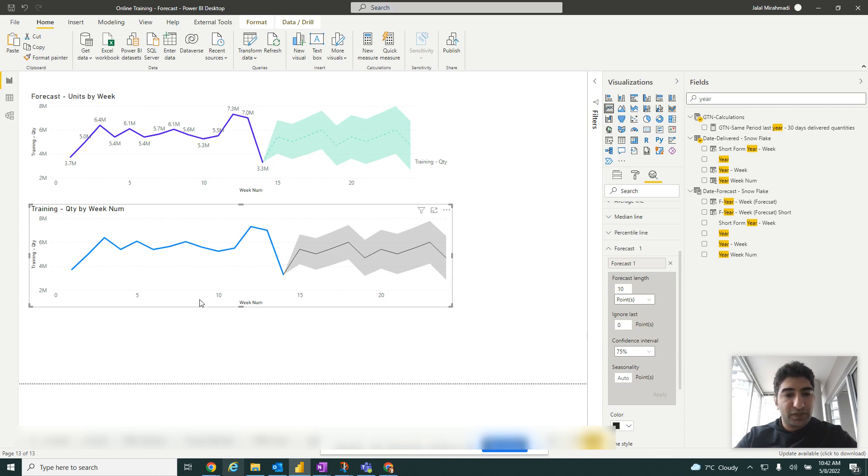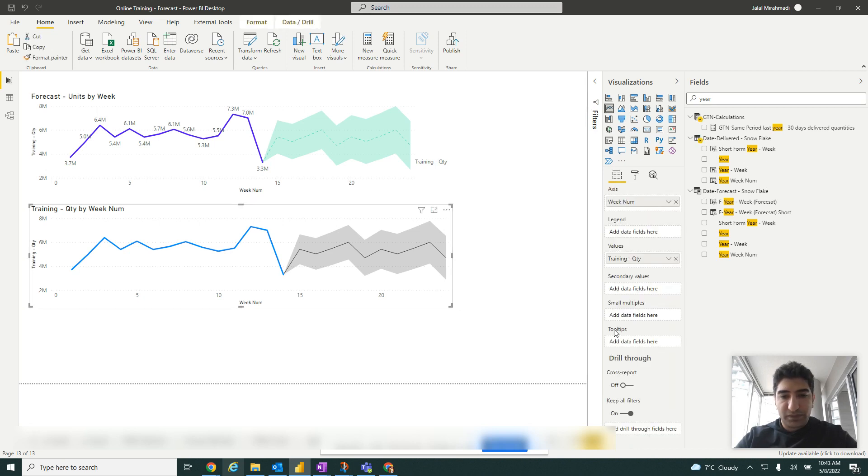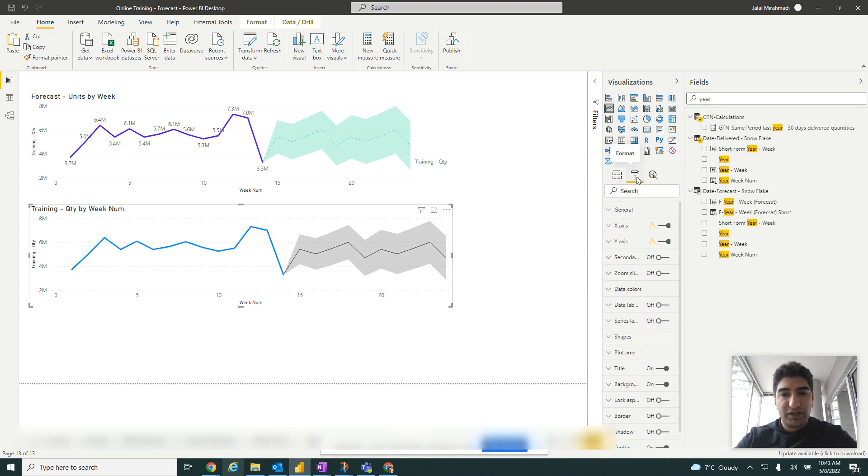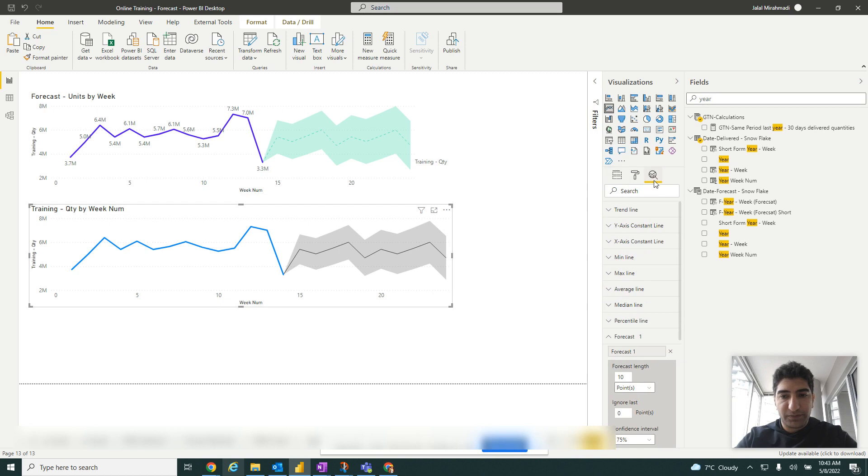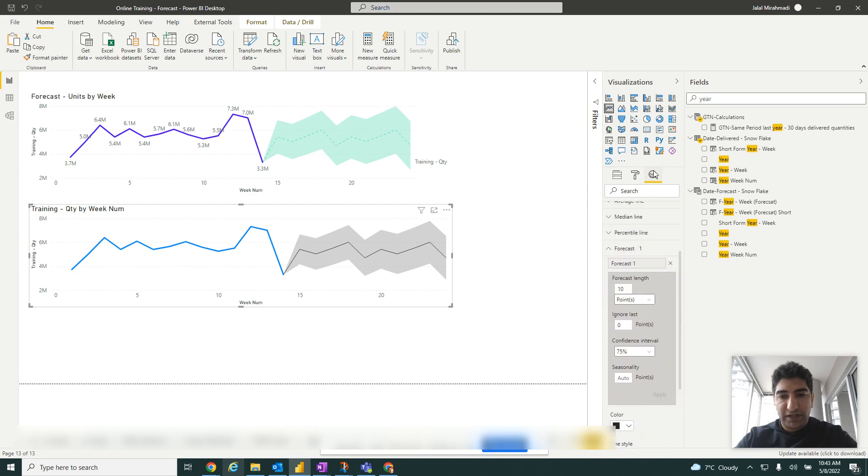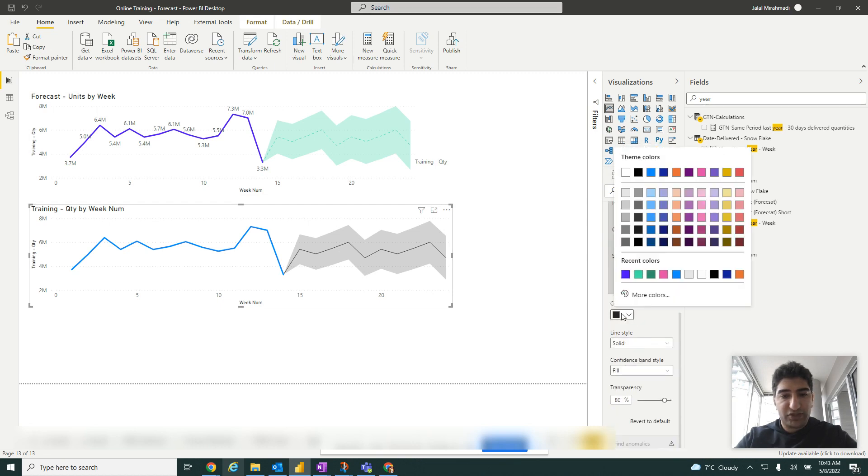For our data since it's only 2022, we're not going to put that here. To change the colors, we click on the formatting. Here on analytics, you can change the color here.